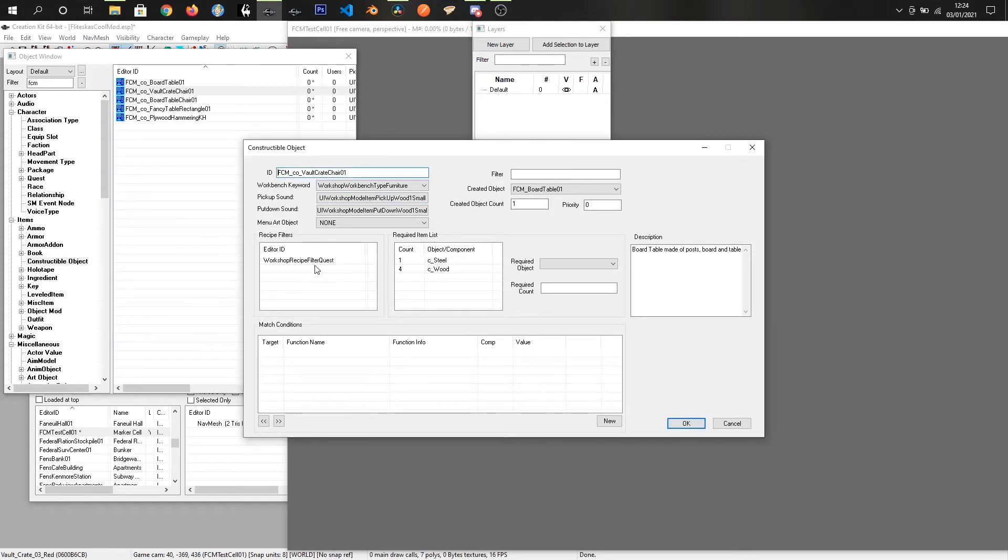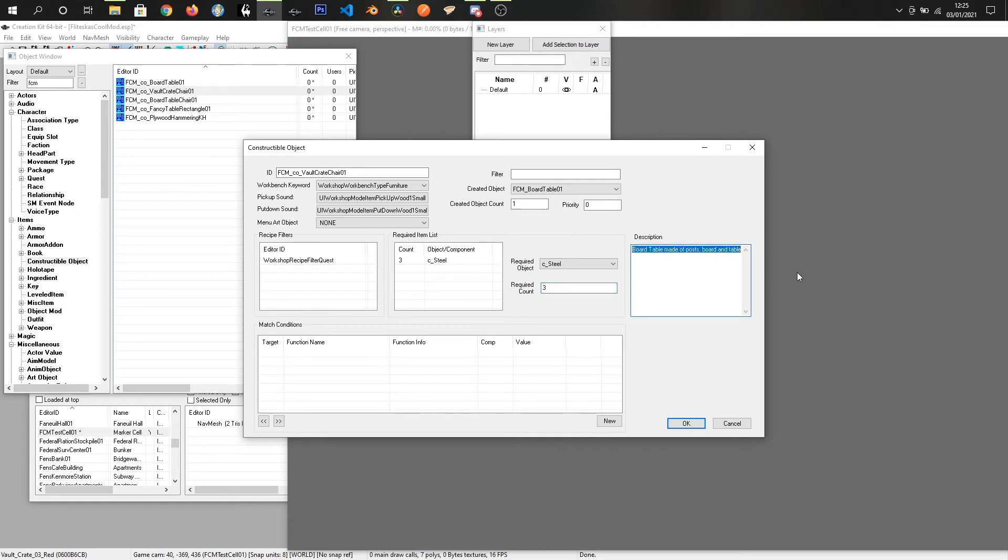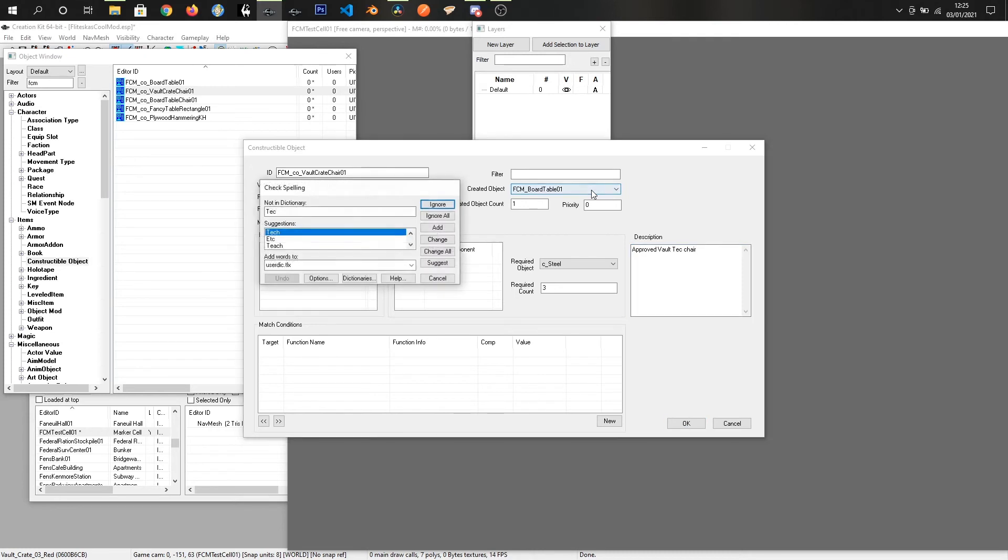Okay, we will keep it in the special tab at the moment. We're going to get rid of the wood. So right click, delete. But we're going to make it so you need free steel to make it. And we'll give it a description. Approved vault tech chair. I'm pretty sure they wouldn't approve of this chair, but it'll be fine.